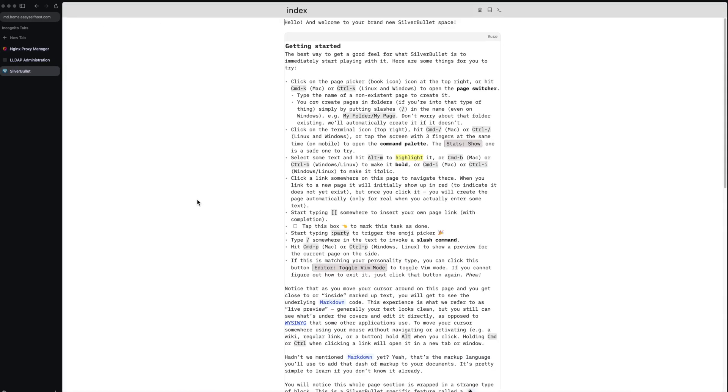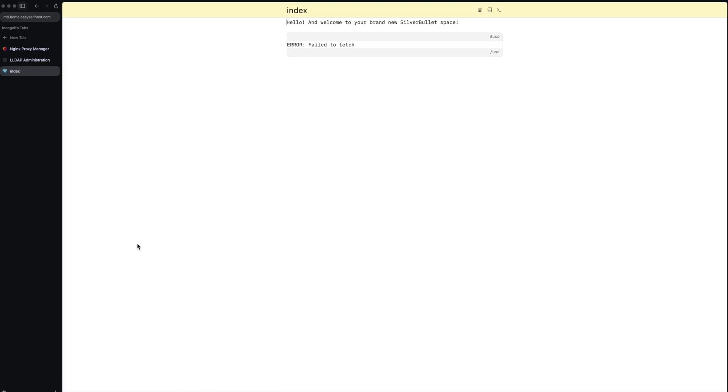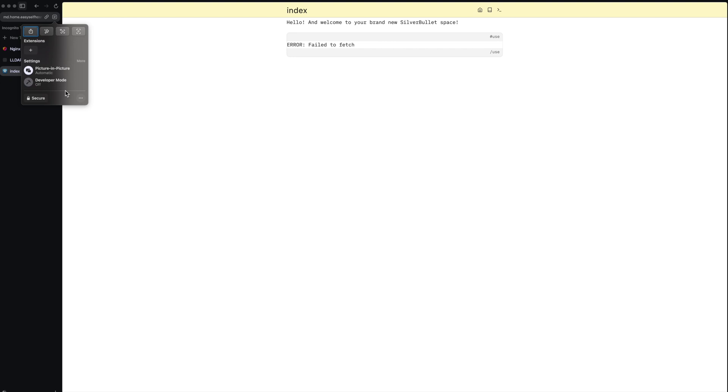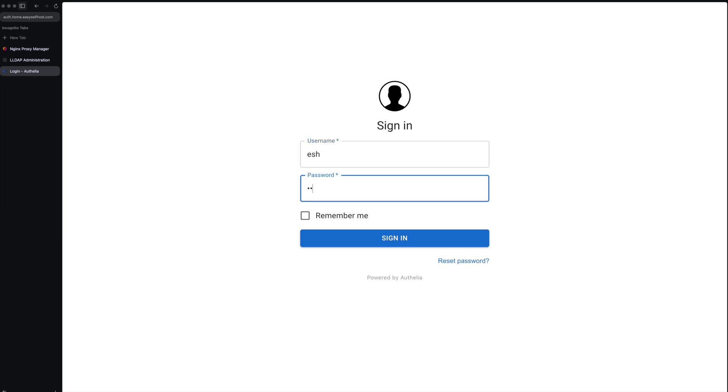For the first time we might need to clear the browser cache for this site. You can do this in every browser. After this you will be redirected to the authentication page. Here let's enter the username and the password we just added.